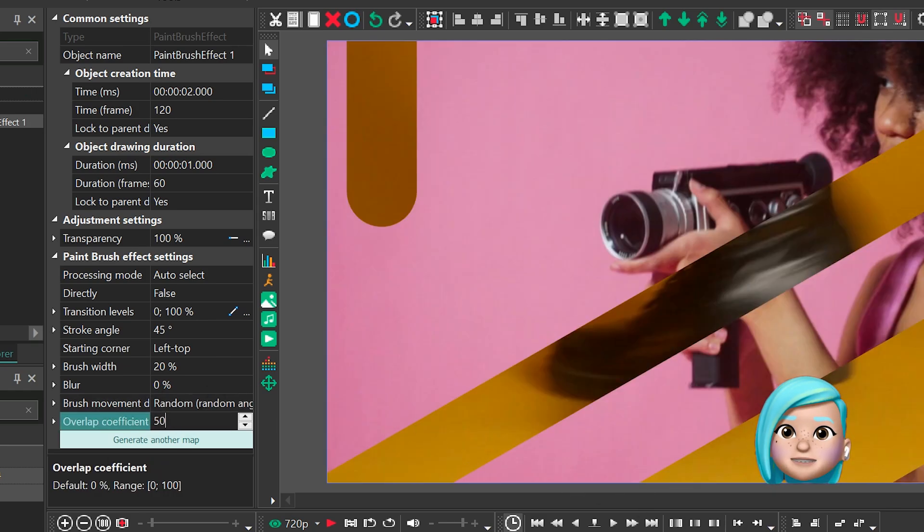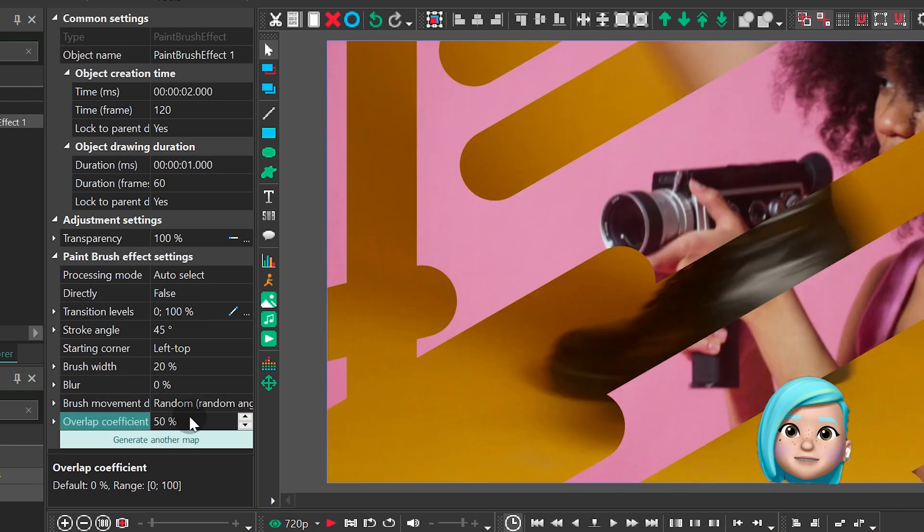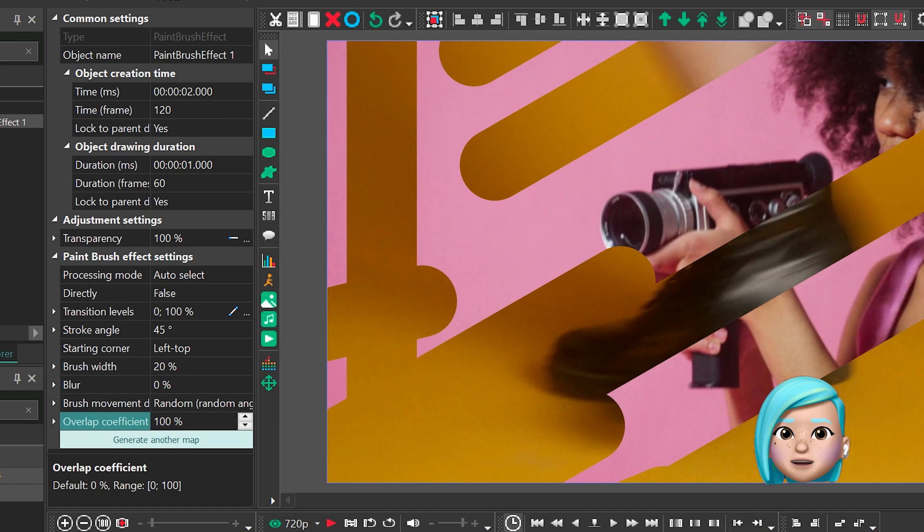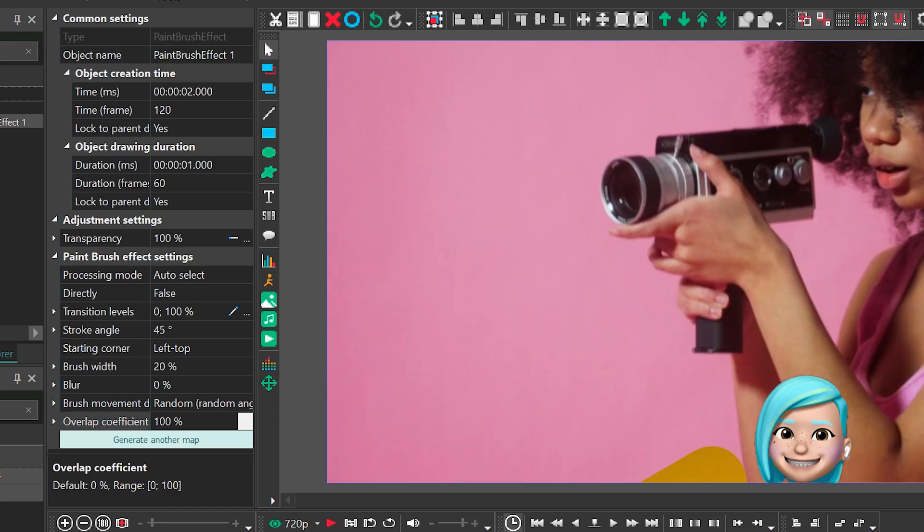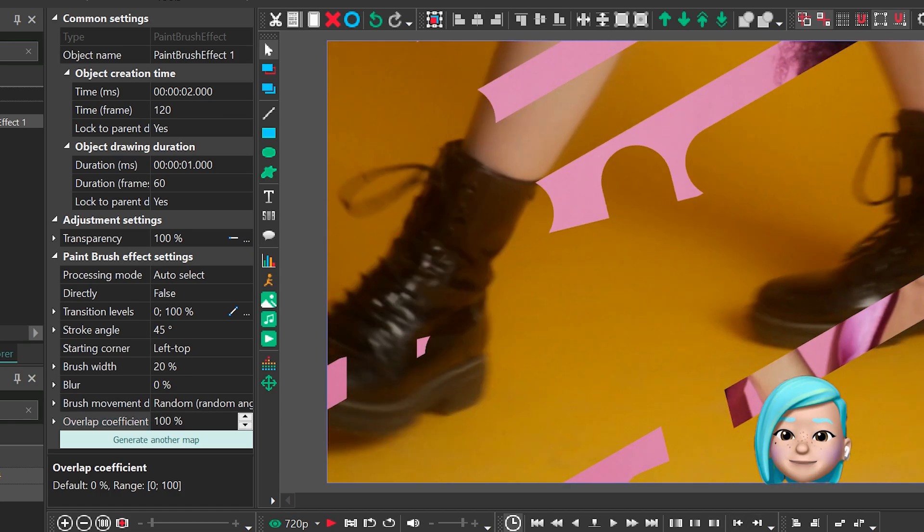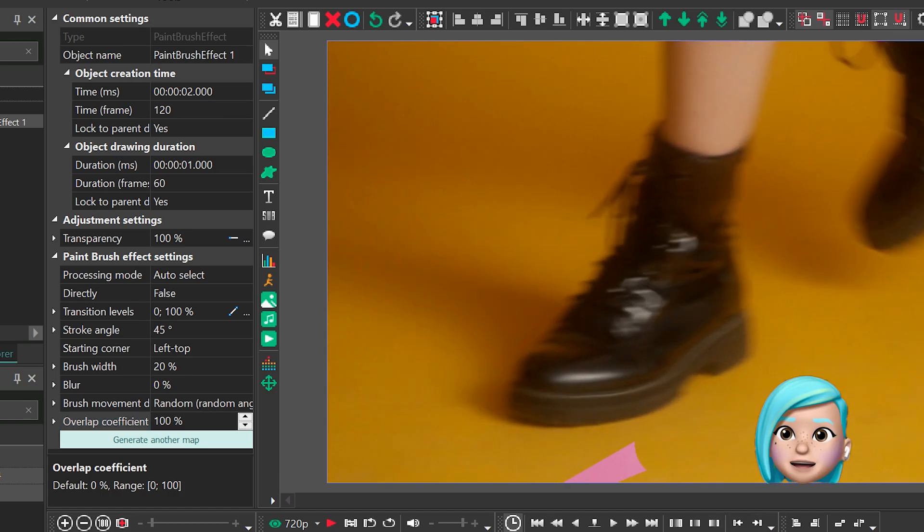Overlap coefficient is the value defining the number of brush strokes appearing in the scene at the same time.